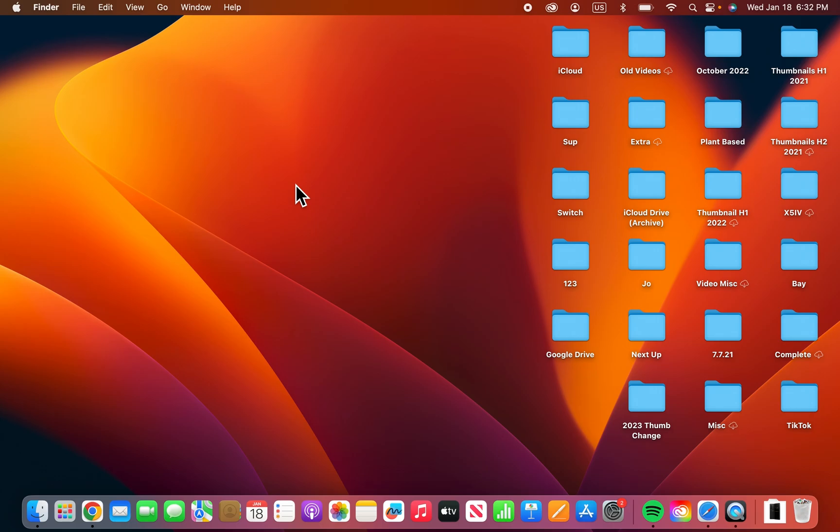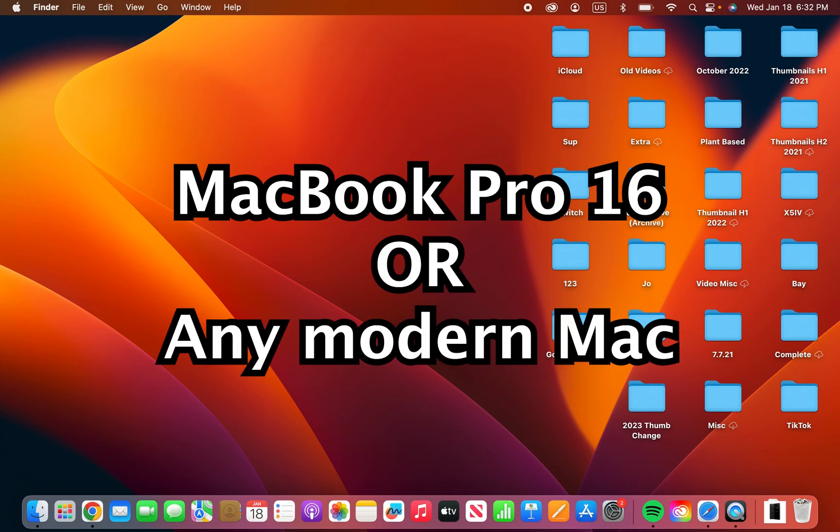Alright guys, so I'm going to show you how to check your storage on your Mac. Now I'm using the MacBook Pro 16, but this works across all modern Macs.